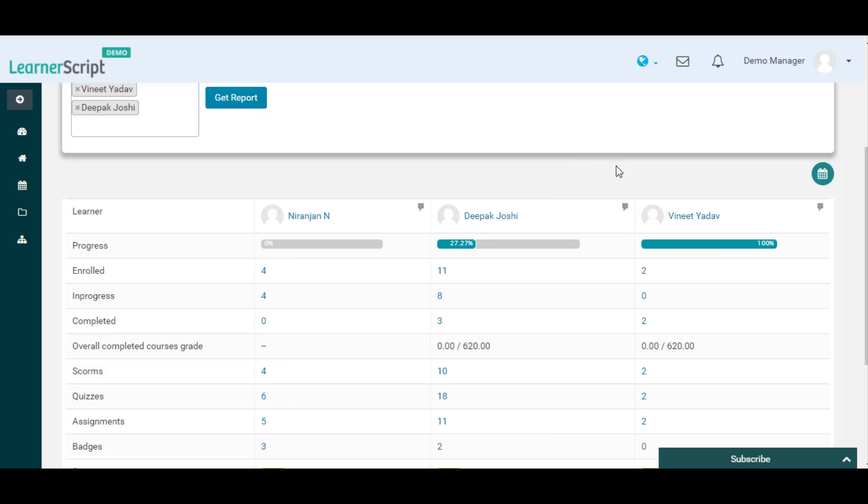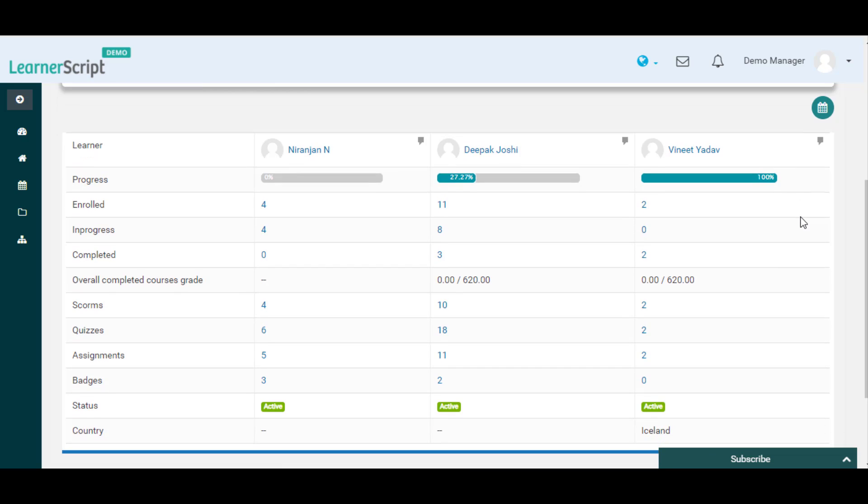Here you can see that the student Deepak Joshi is having less course progress compared to other remaining learners.